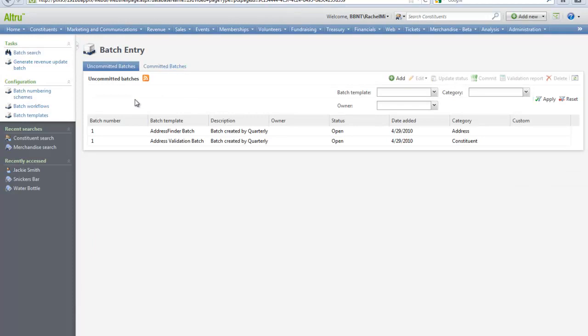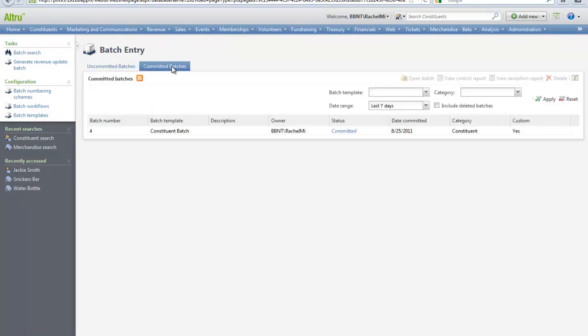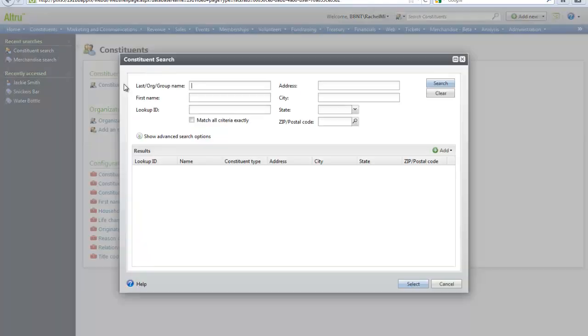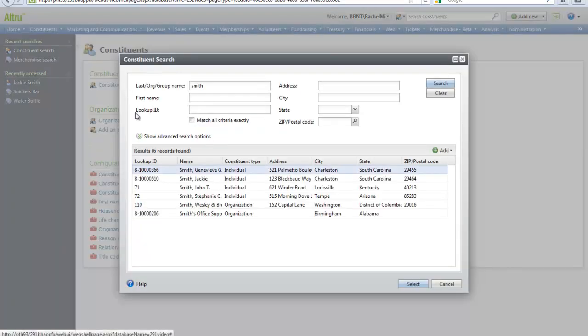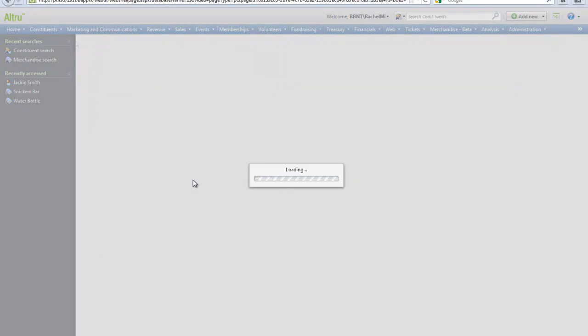Now let's find our constituent we added to the database. In Constituents, Constituent Search, we can now see Jackie Smith who we just added through the batch.